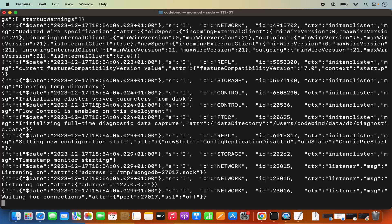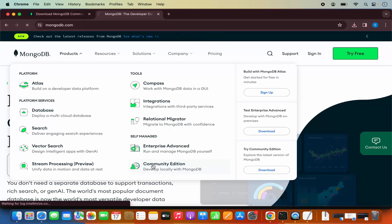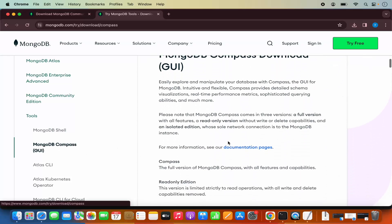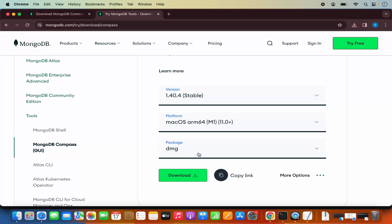Now our mongod is running, but how can you connect to your MongoDB server using a client? When you download MongoDB, it only comes with the MongoDB server — it doesn't come with MongoDB Shell or MongoDB Compass, which is the graphical user interface utility. So let's download them. Go to your browser, search for MongoDB, click on mongodb.com, then click on Products, then Community Edition. Under Tools, you will see Mongo Shell and MongoDB Compass. Let's download MongoDB Compass first. Select it, scroll down, choose macOS ARM64 M1 for Apple Silicon, or the other version for Intel. The package will be DMG — click on download.